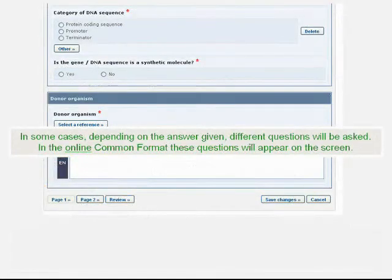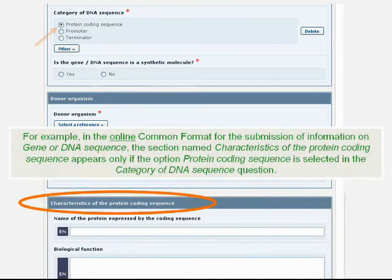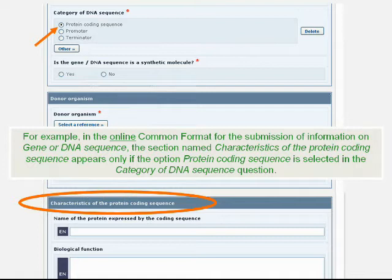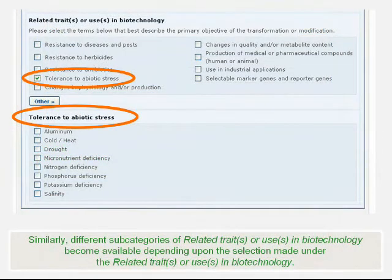In some cases, depending on the answer given, different questions will be asked. In the online common format, these questions will appear on the screen. For example, in the online common format for the submission of information on gene or DNA sequence, the section named Characteristics of the Protein Coding Sequence appears only if the option Protein Coding Sequence is selected in the Category of DNA Sequence question. Similarly, different subcategories of relevant traits or uses in biotechnology become available depending upon the selection made under the relevant traits or uses in biotechnology.